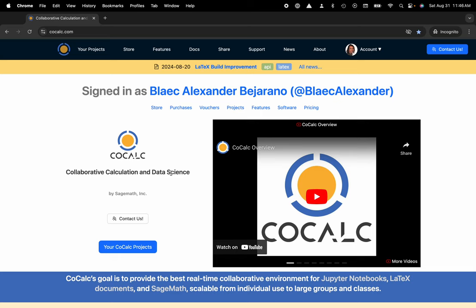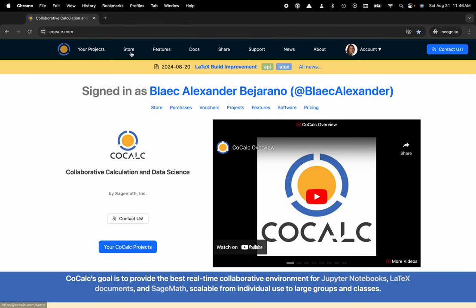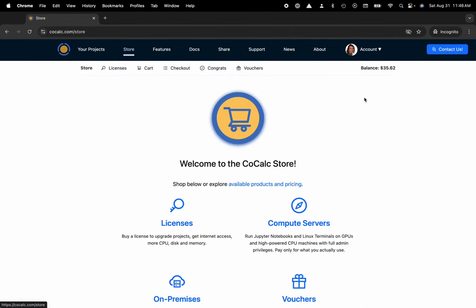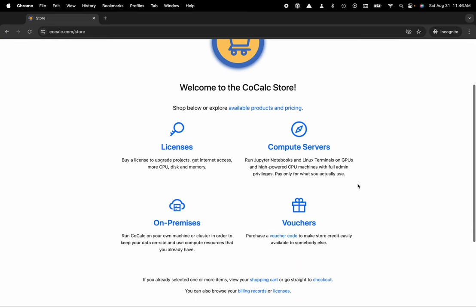So here you can see I'm at cocalc.com. I'm going to head over to the store. Right now you can see the balance that's currently available for me to spend on anything in the store: licenses, compute servers, and of course, vouchers. I'll scroll down and click on vouchers here.